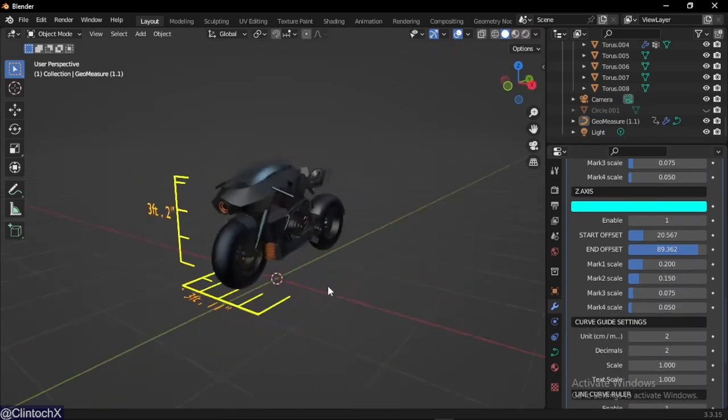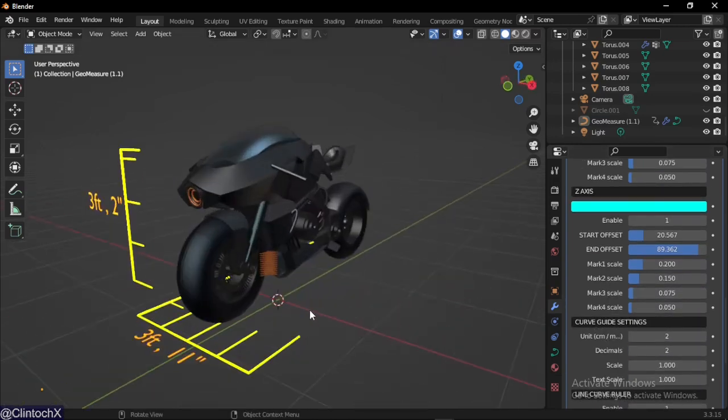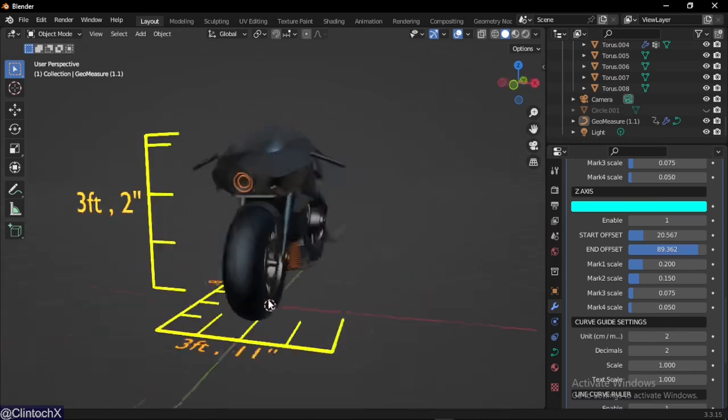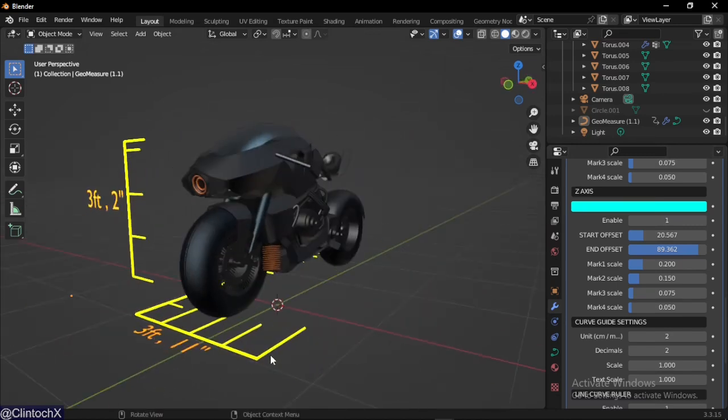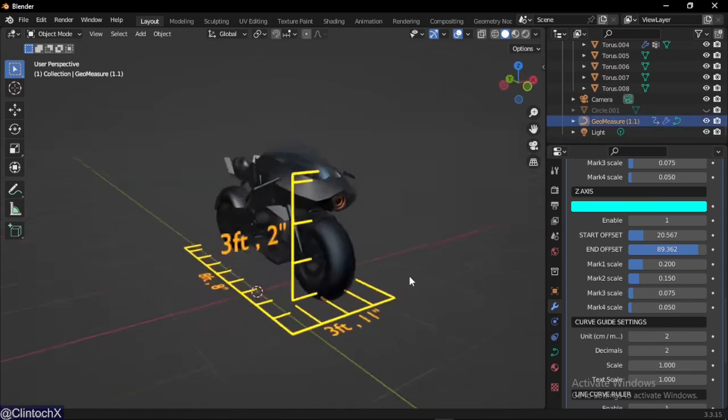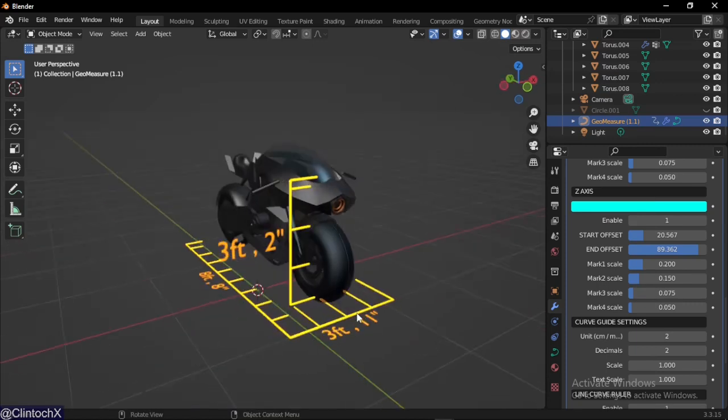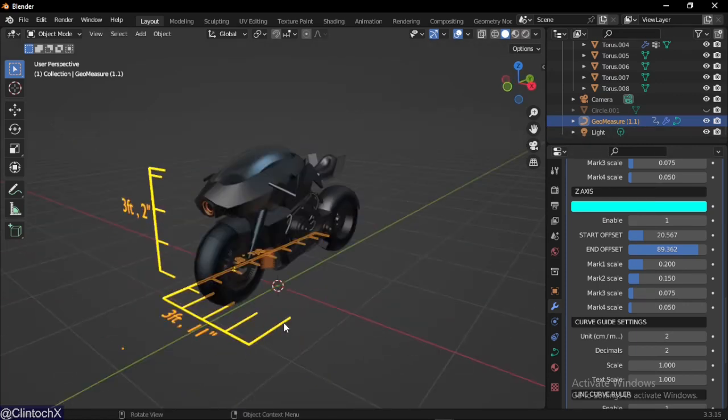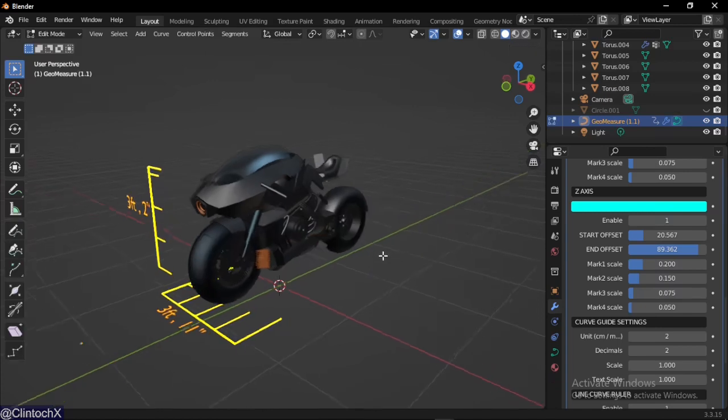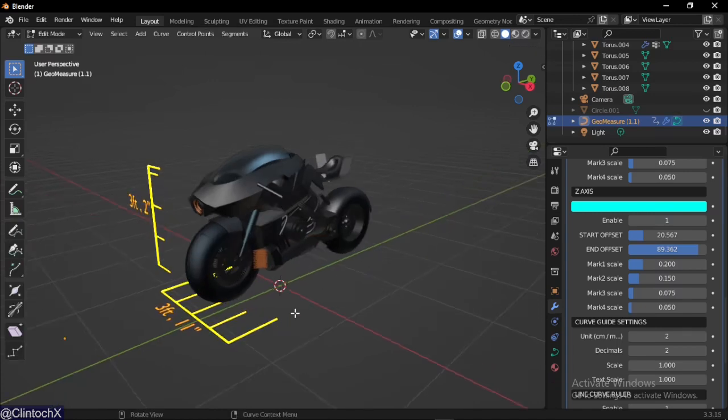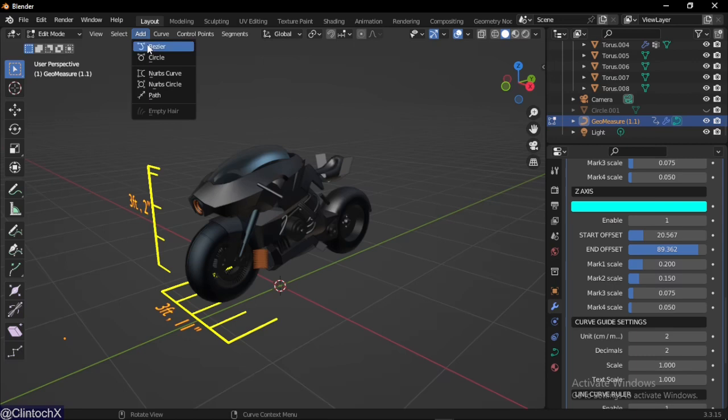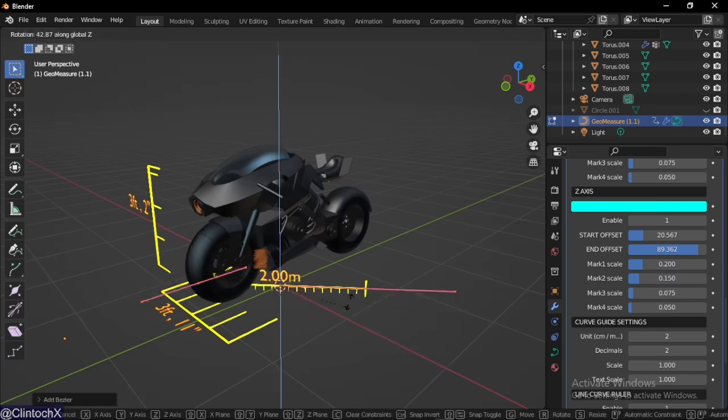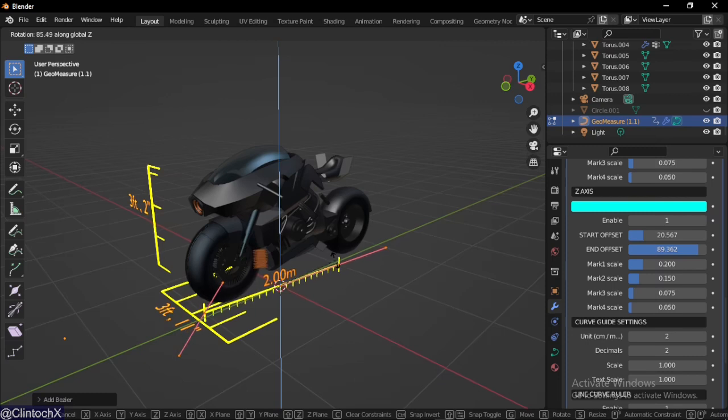Now let's move to the next stage, this is the ruler I was talking about. To add a ruler, we have to select the GeoMeasure object, enter edit mode, and add a new Bezier curve.